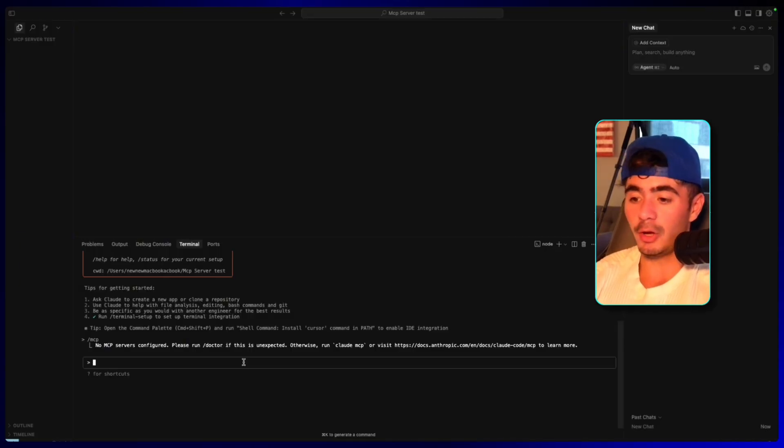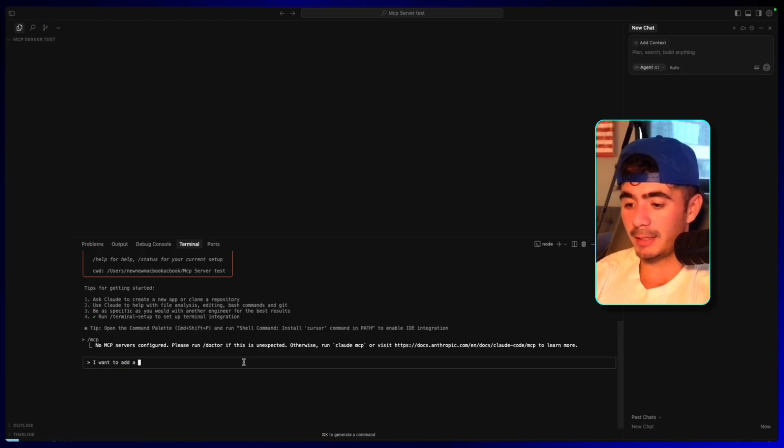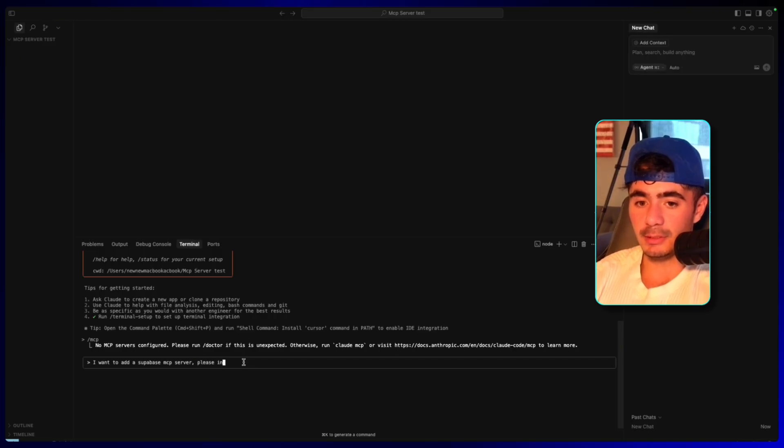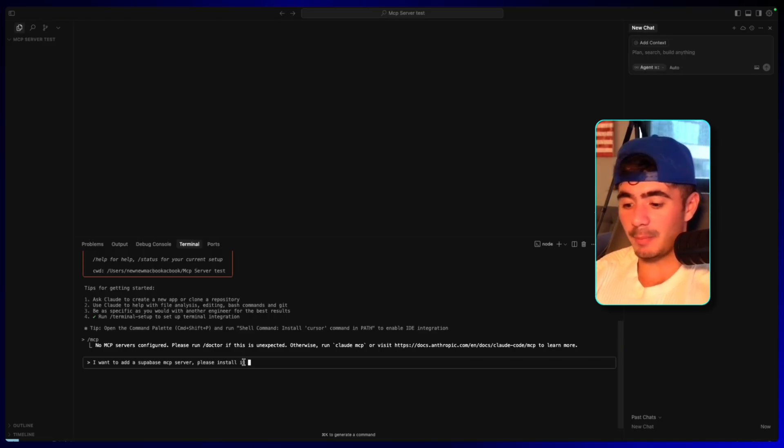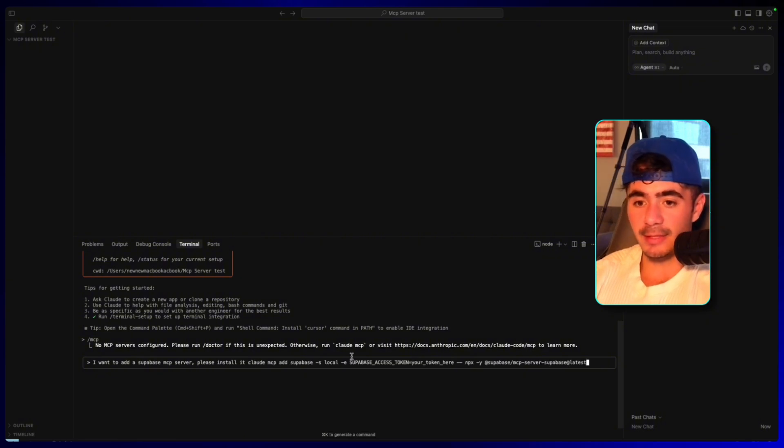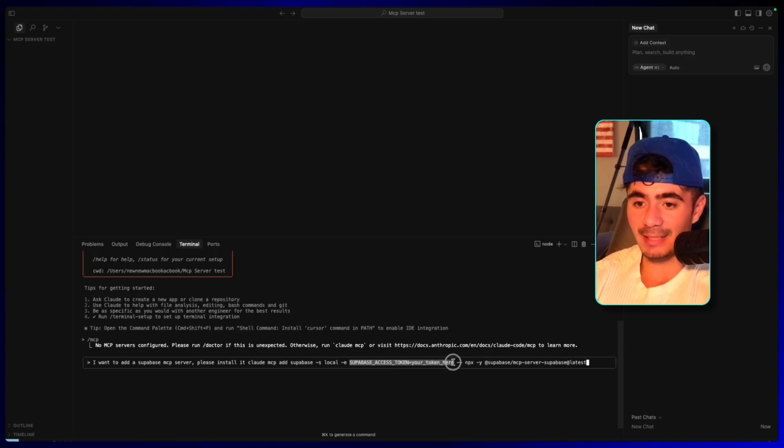I'm just going to tell Claude what I want to do. So I'm going to say, I want to add a Supabase MCP server, please install it. And then I'm going to paste in that code snippet.